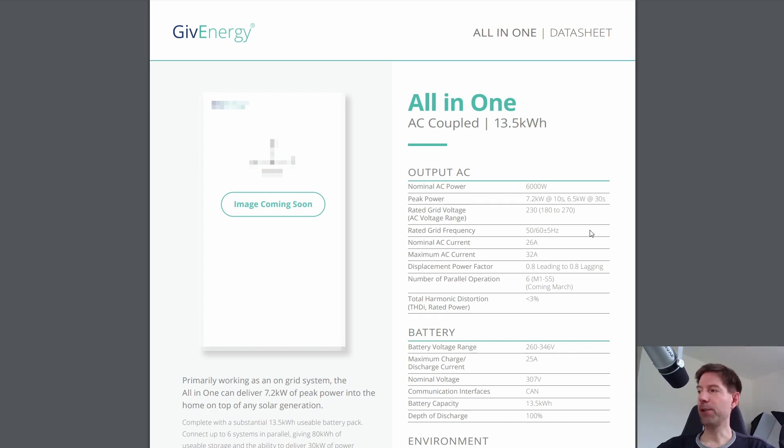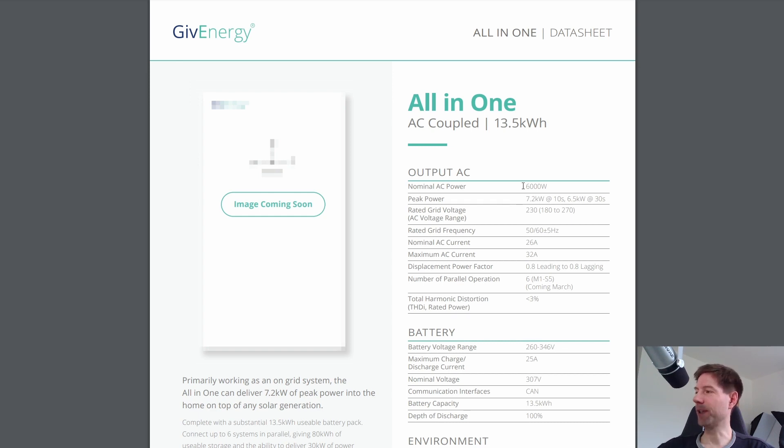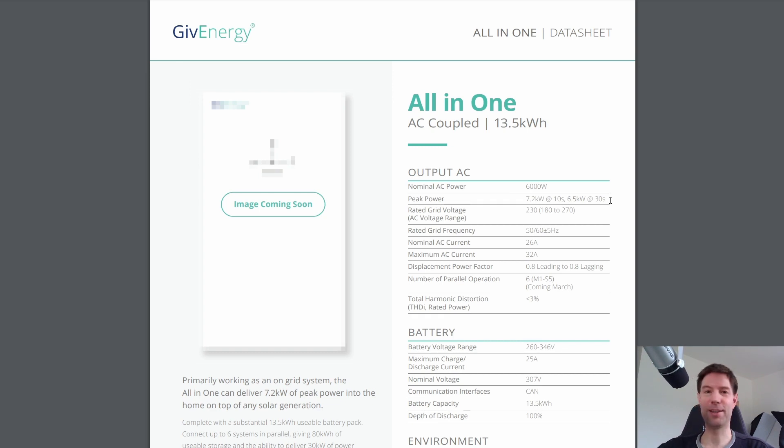The other interesting thing to note is that the peak power rating is 7.2 kilowatts over 10 seconds or 6.5 kilowatts for 30 seconds. So if you happen to use more than the default six kilowatts, you've got a few seconds where you can use slightly more before, I guess, it cuts out or something. I don't really know how these things work.